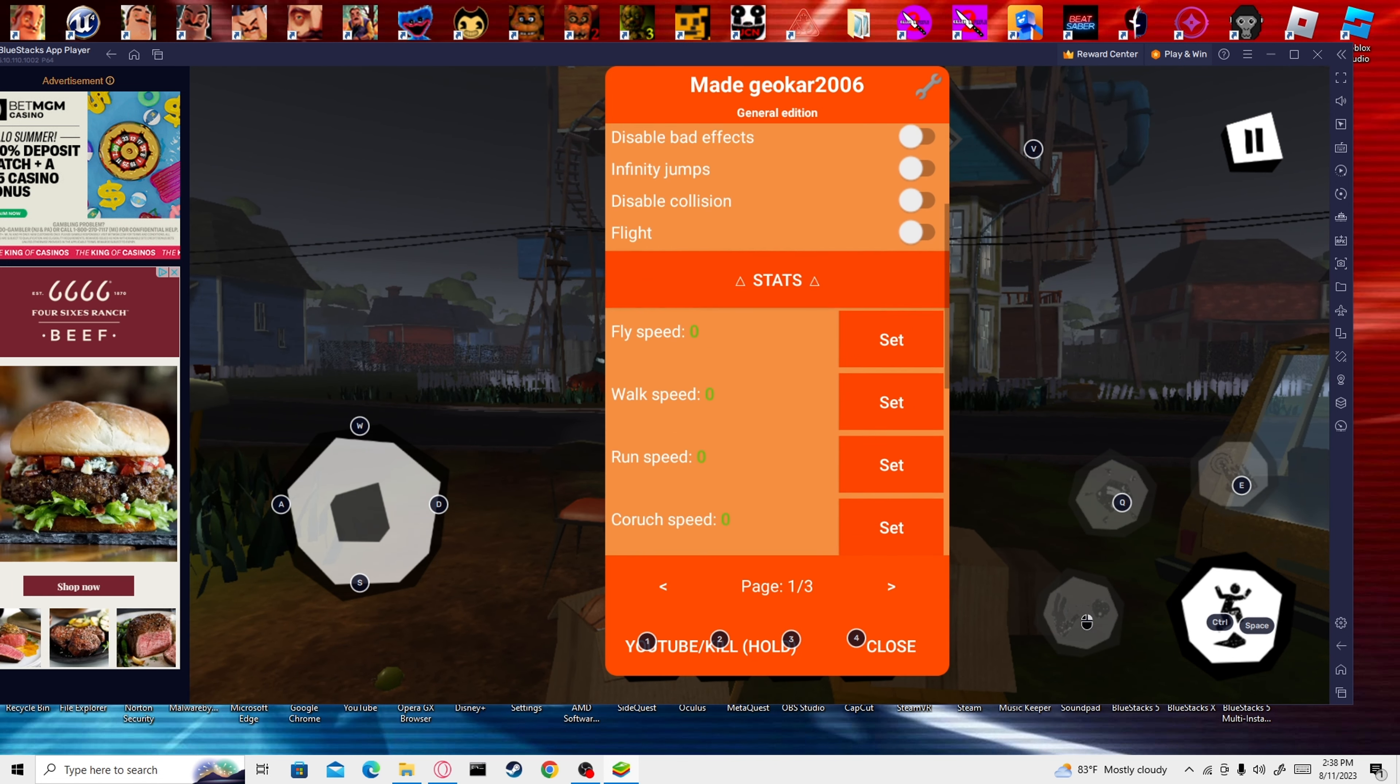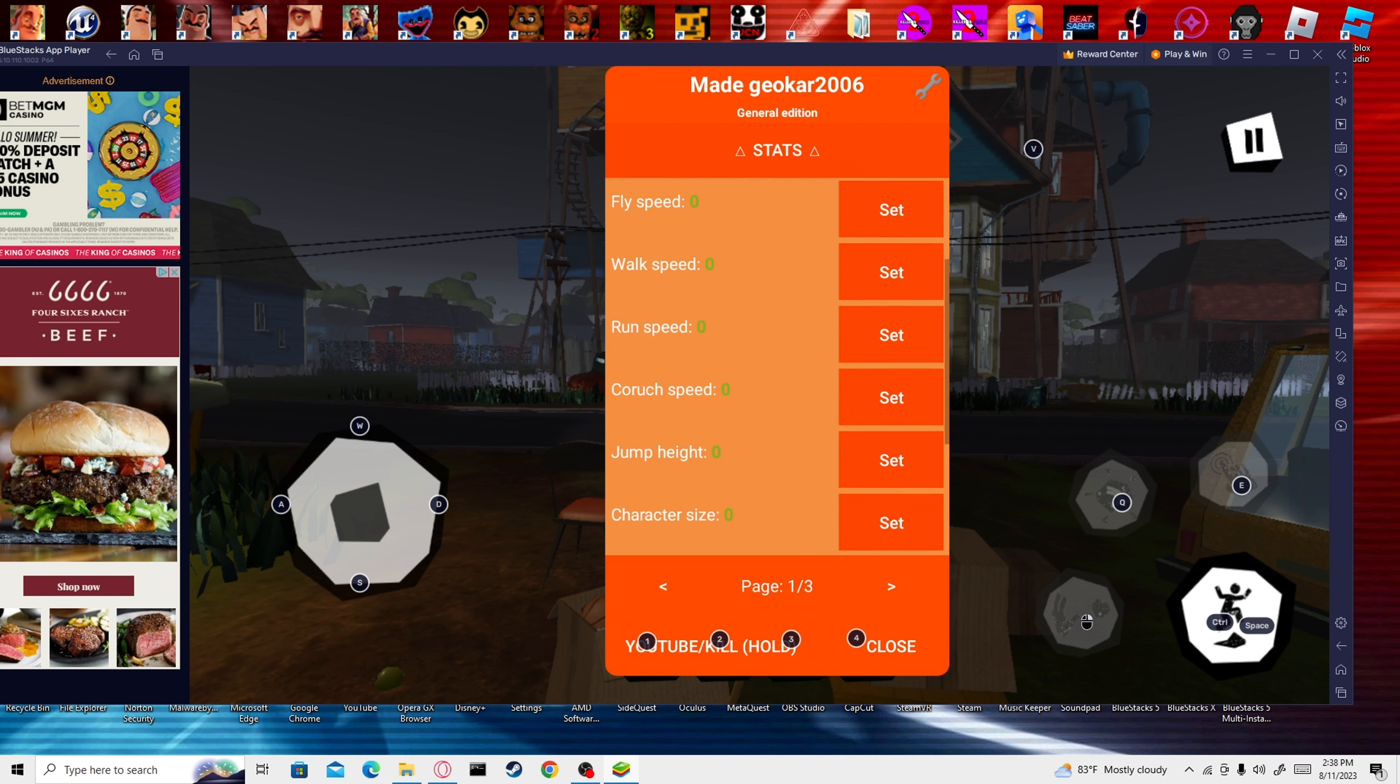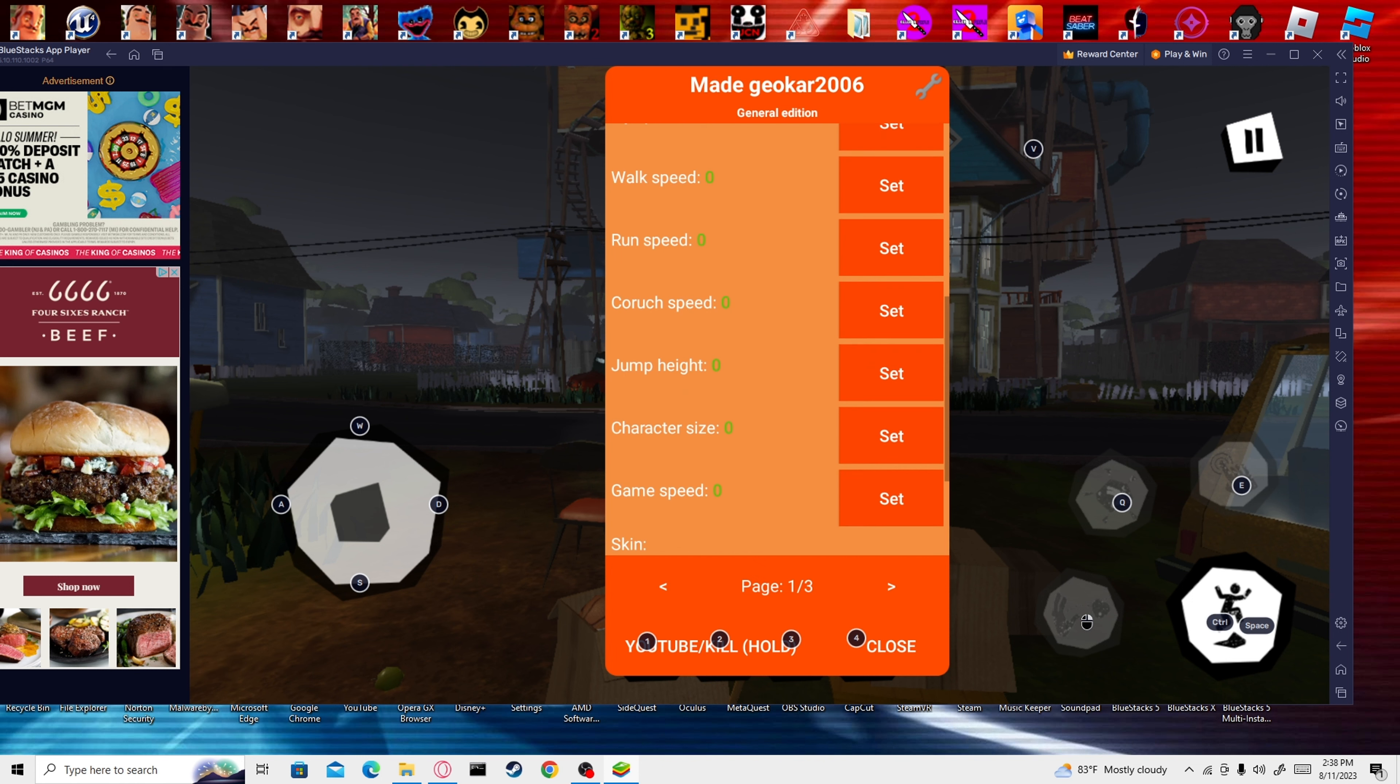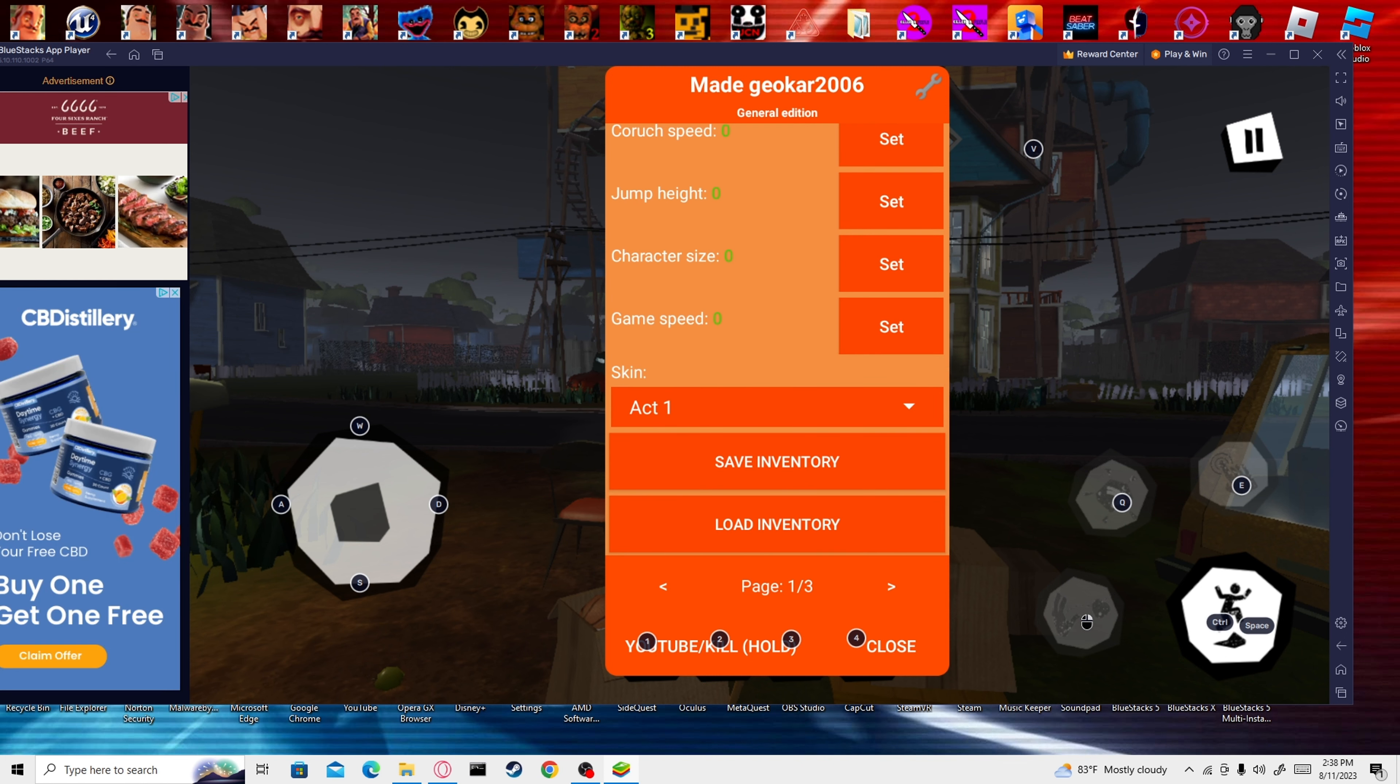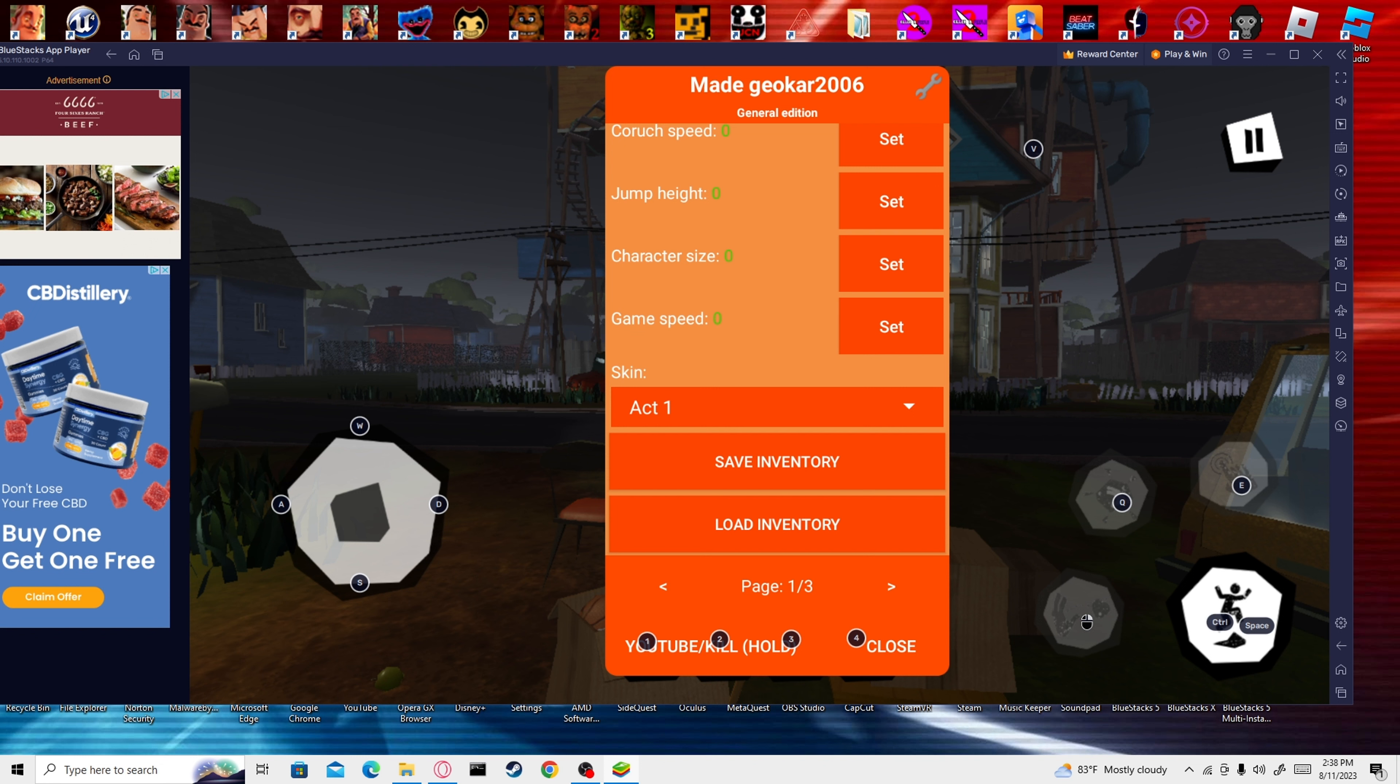Stats. Fly speed, you can make your fly speed faster. You can make your walk speed faster, your run speed faster, your crouching speed faster, your jump height higher, your character size bigger, your game speed. Which is like overall speed, like how fast the neighbor runs, how fast you run, how fast everything. Like when you throw something, how fast it falls.